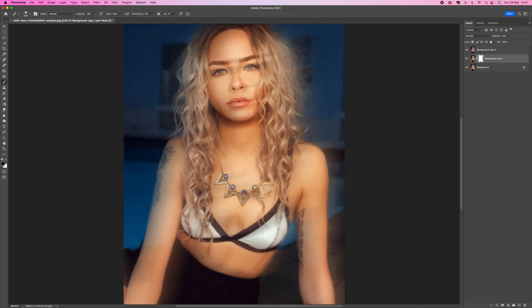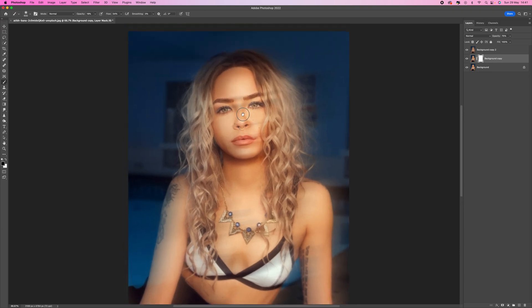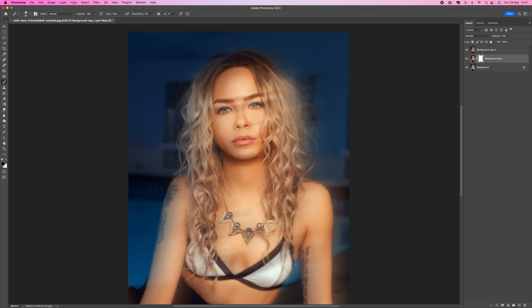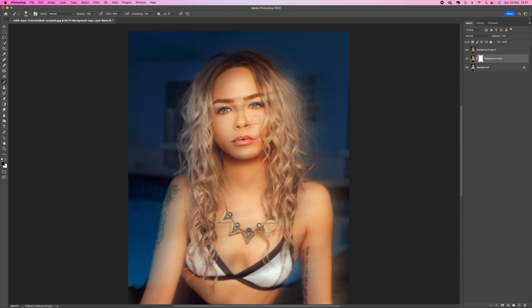The whole idea with this is just to pick out some of the areas that we want sharp. For me that's going to be the eyes so I'm just going to go over the eyes a few times and pick them out because I want them to be sharp. I'm going to go over the lips as well just a few times and once or twice over the eyebrows.